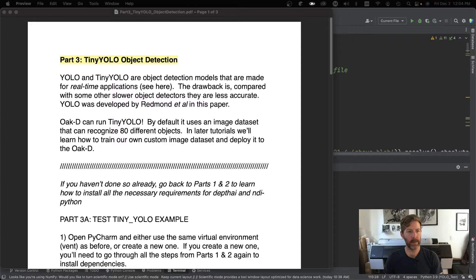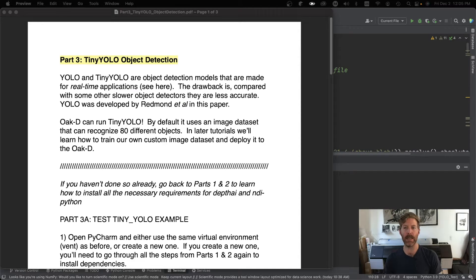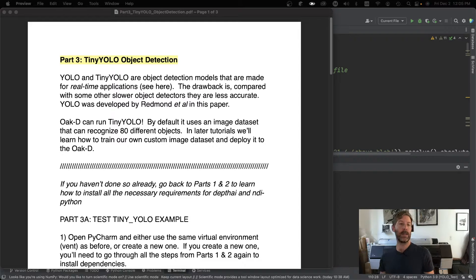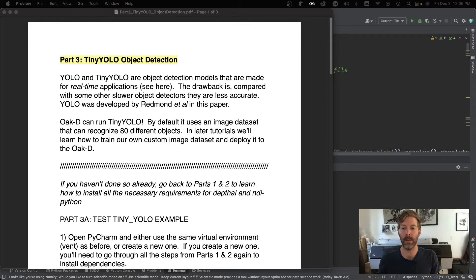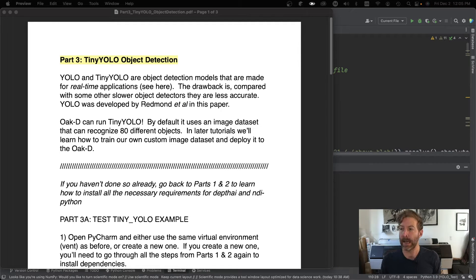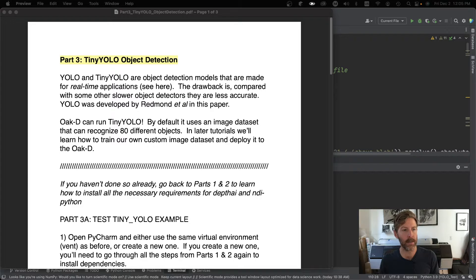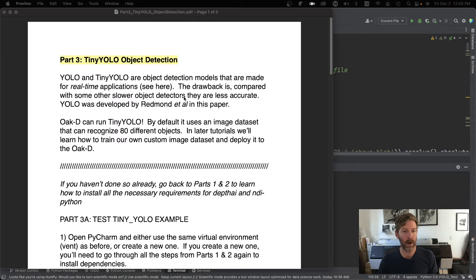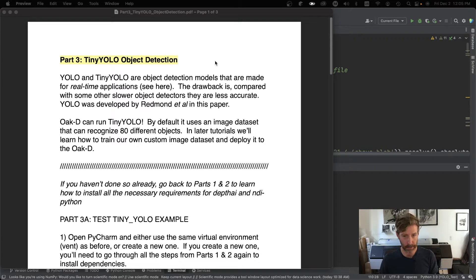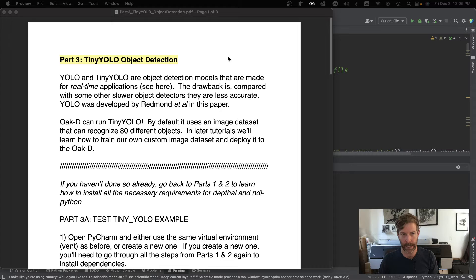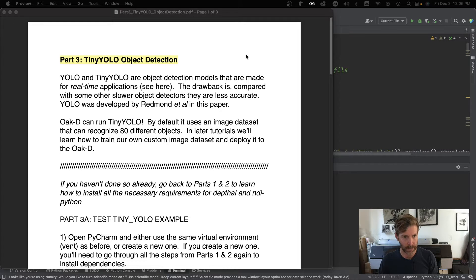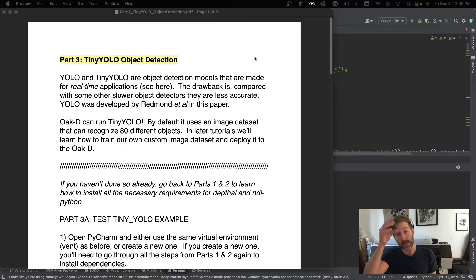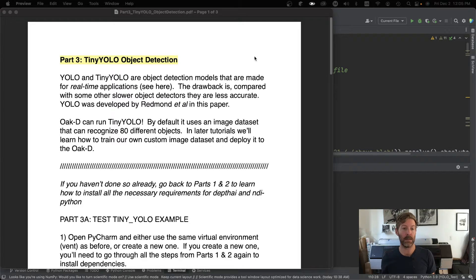Okay, hey everyone. We're back for part three of OakD plus Touch Designer looking at some more functions of the OakD AI-powered camera. We're going to look at Tiny YOLO object detection this time. YOLO and Tiny YOLO are object detection models that are made for real-time applications. The default model that is set on the OakD was trained to recognize 80 different objects.